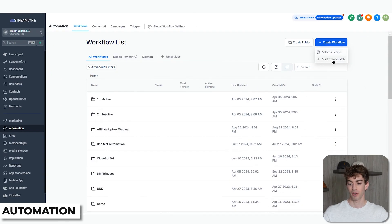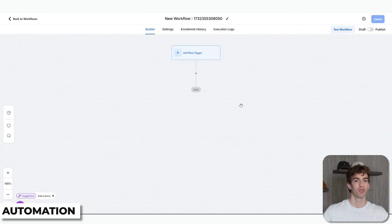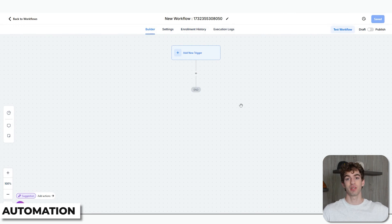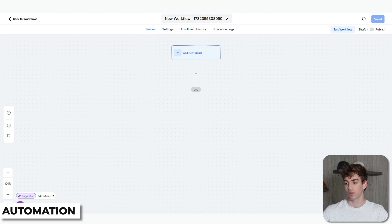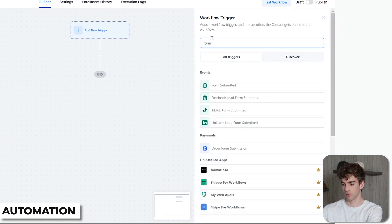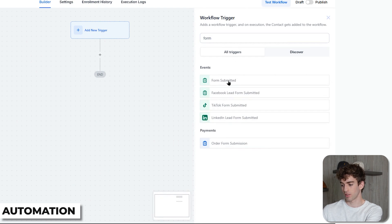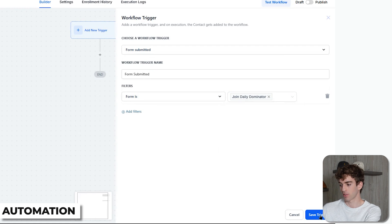So let's hop into actually building an automation. Go to Automation and click Create Workflow, then start from scratch. As a demo, I'm going to create one where a specific form is submitted as the trigger, and then the contact will start receiving emails — in this case a newsletter. First, title the workflow 'Newsletter', then set the workflow trigger to Form Submitted and choose the form (in this case 'Join the Daily Dominator'). Then click Save Trigger.